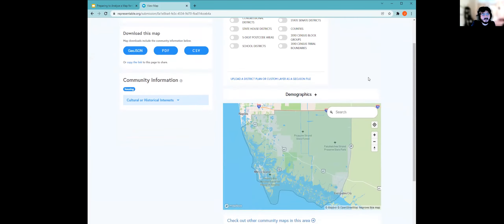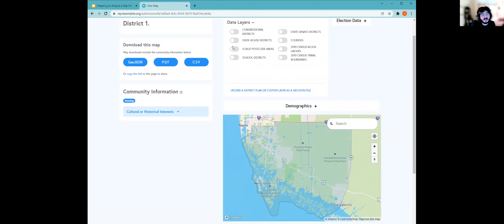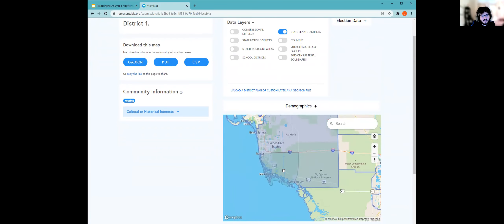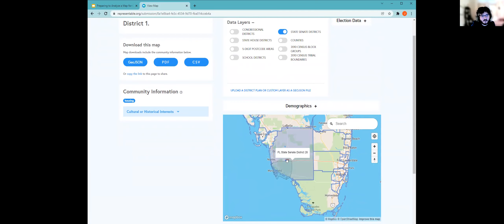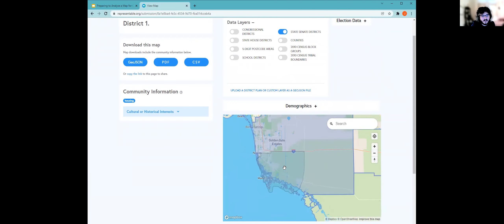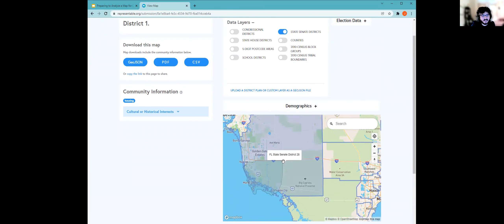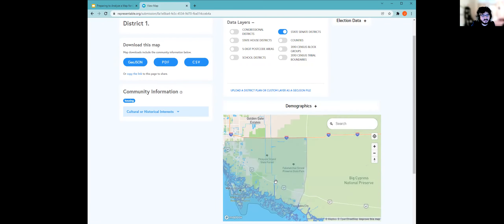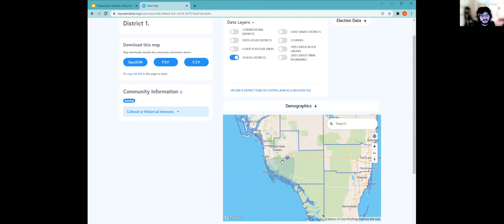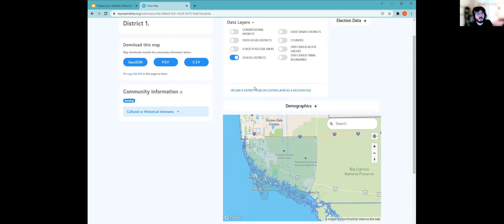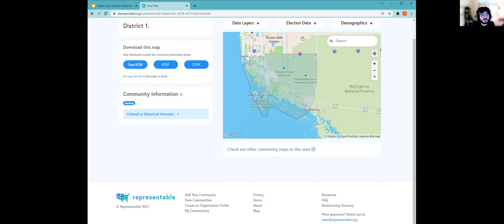Something great here is data layers, a feature that Representable recently added. You're able to click on different data layers — for example, if we click state senate districts, you'll notice a highlight appears showing we're in Florida State Senate District 28. The COI rests within that district and doesn't cross into any others. There's also information on election data and demographics.